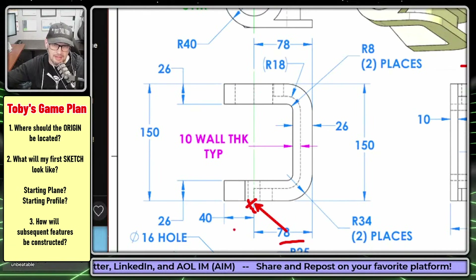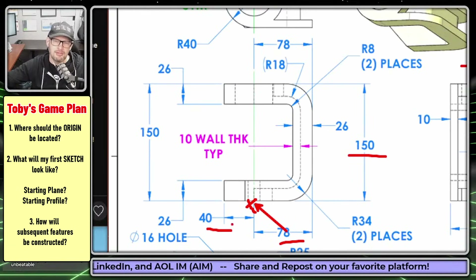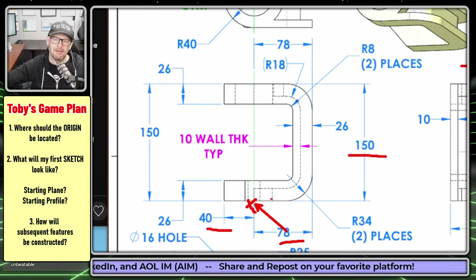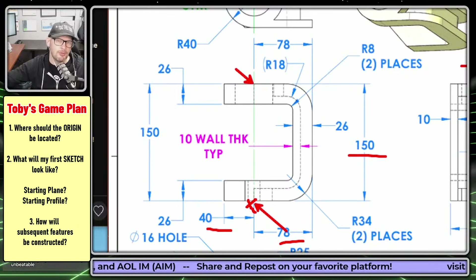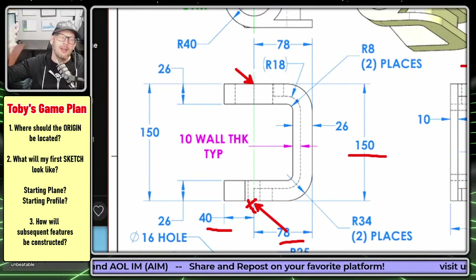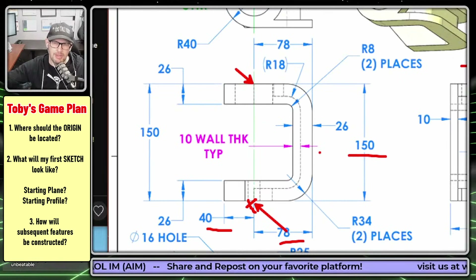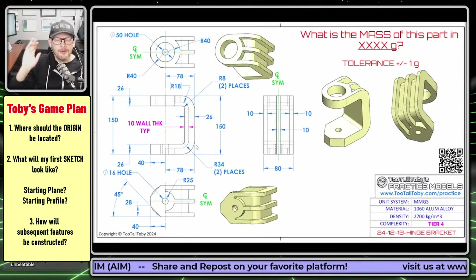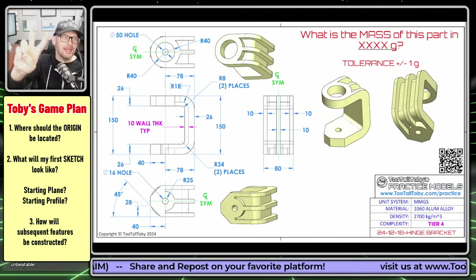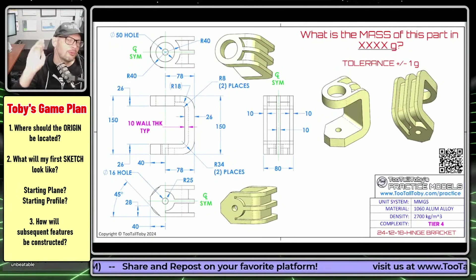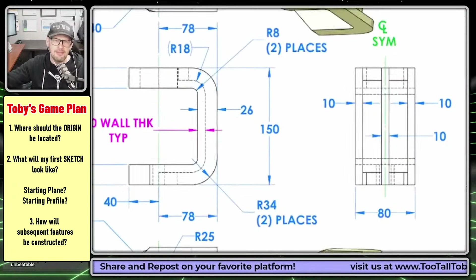The next thing to ask is: is there a location where a lot of dimensions are coming from? In this model, the 78, the 40, the 150 - all these different dimensions seem to be coming from that spot. You could also make the argument to put the origin up here, but the difference is negligible. So the first thing to think about is where should my origin be located.